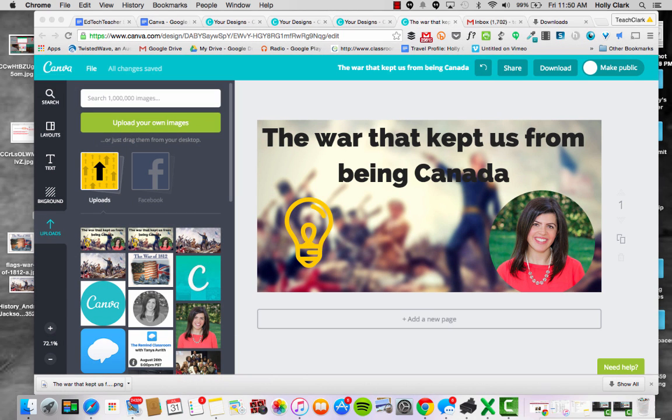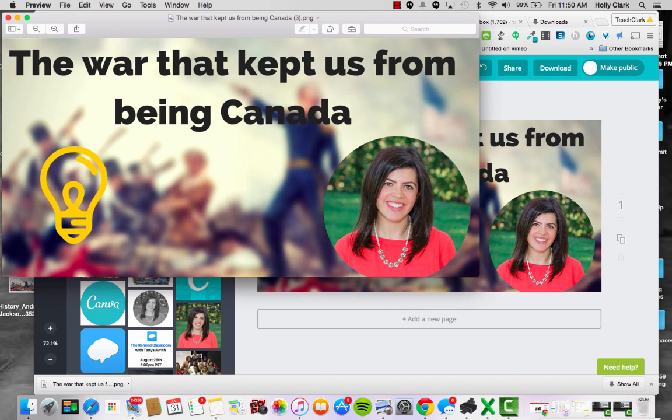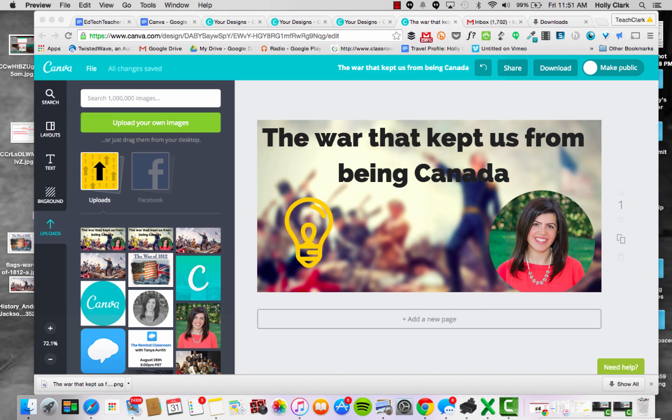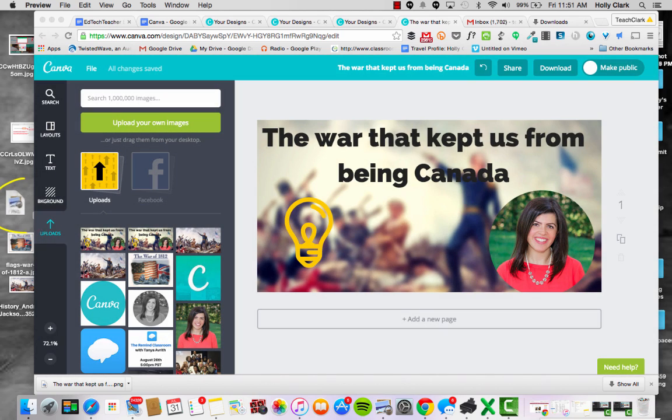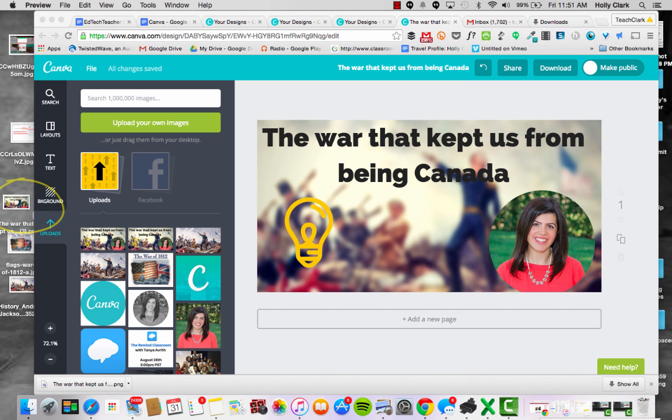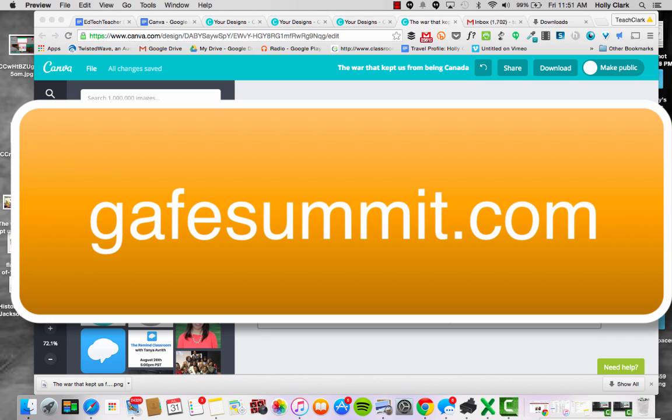Or I can just simply drag it over to my desktop. See, it's placing itself over here, and then I have it for easy access later. So thank you for watching, and I hope you enjoy Canva as much as I do. And make sure to join us at a GAFE Summit in a city near you. Thank you very much.